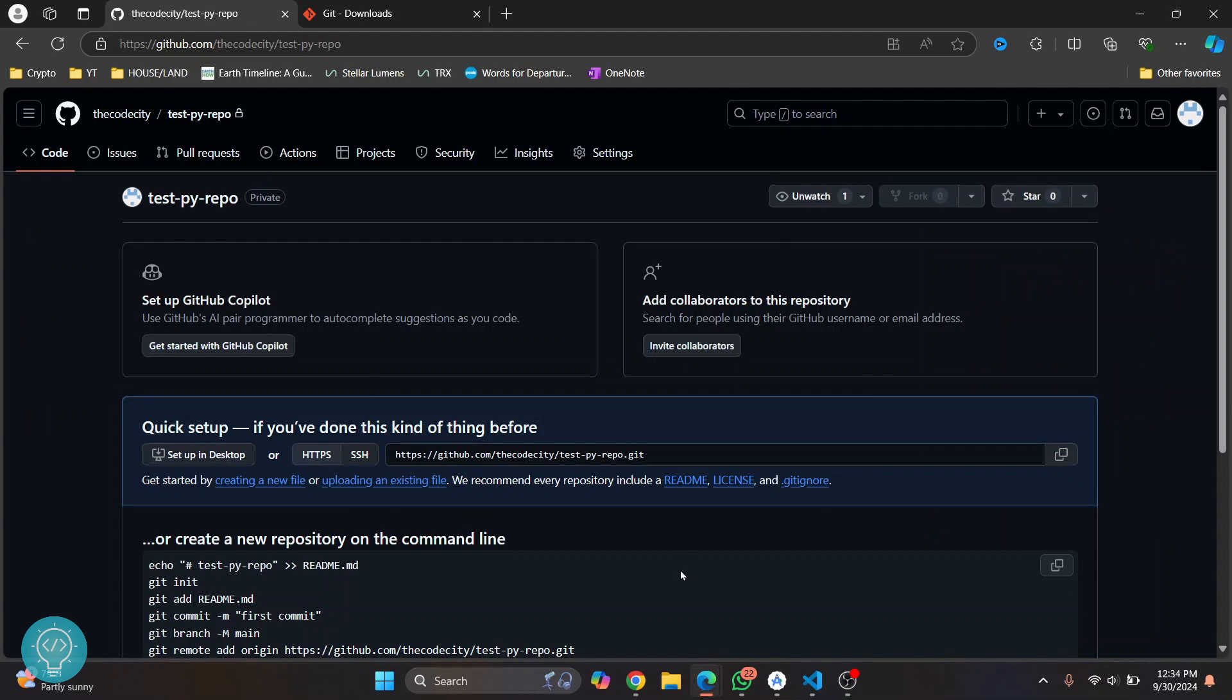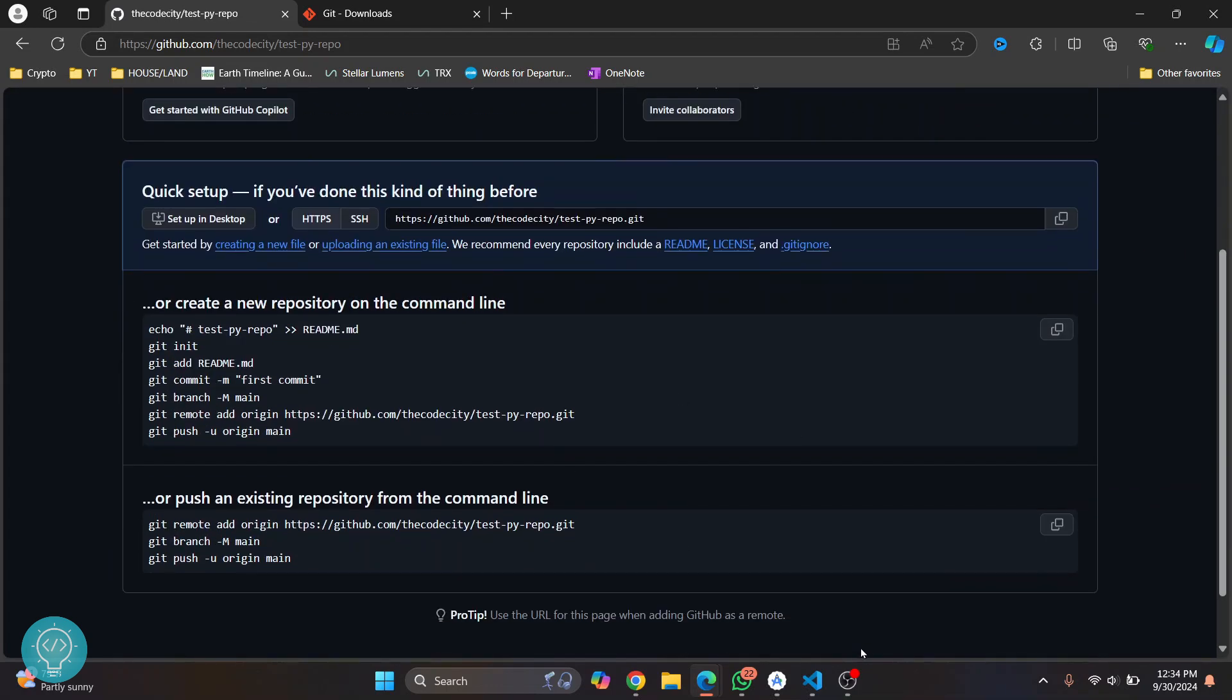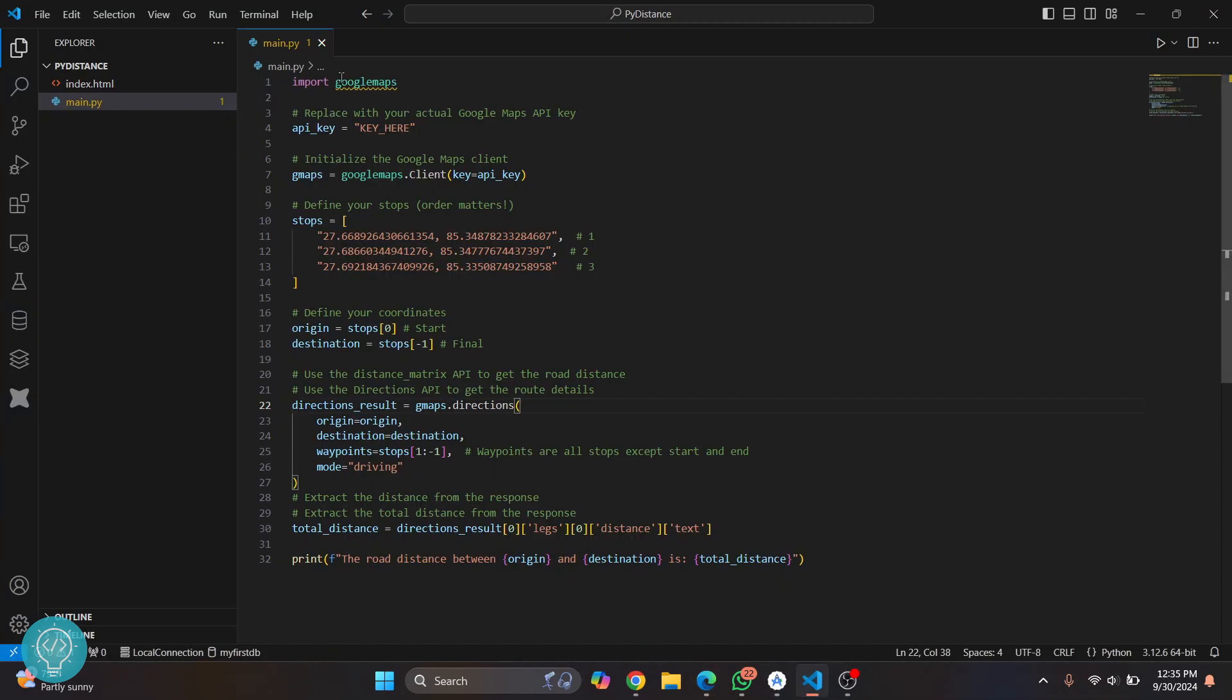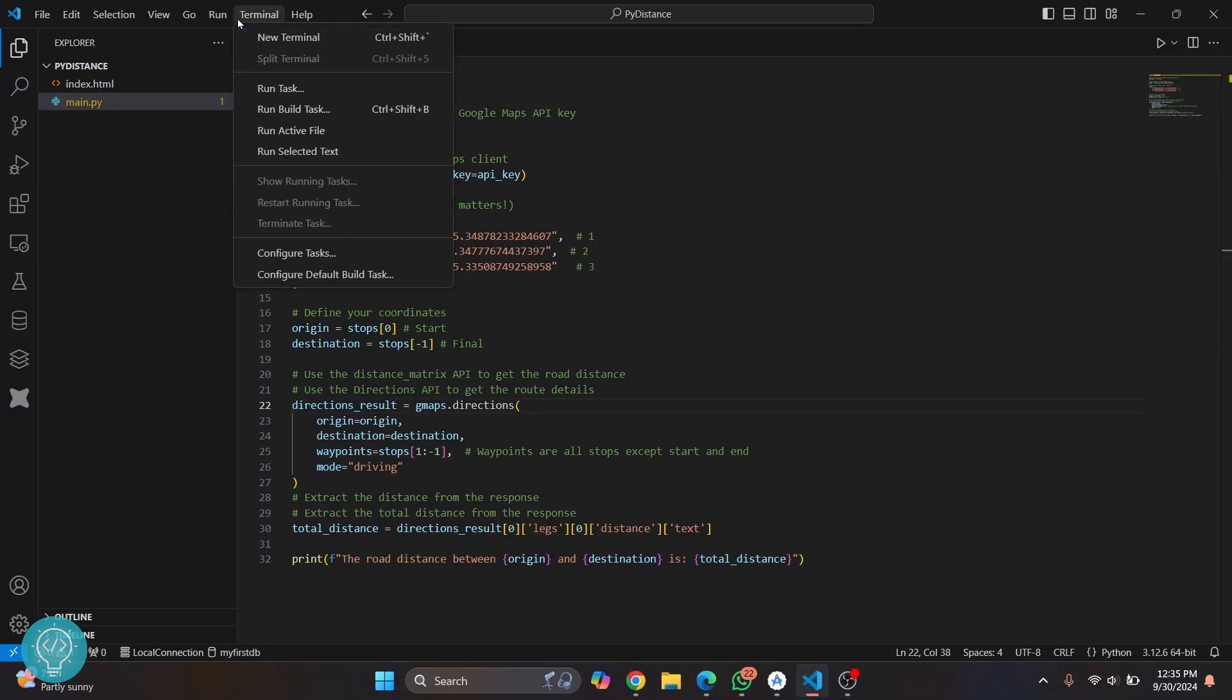So this is like the store where we push our code. But what we first need to do is initialize our local git repository. So what you can do is come back to your project and click on terminal, click on new terminal.